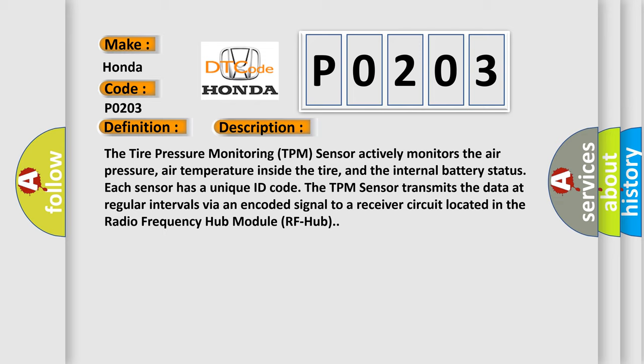The TPM sensor transmits the data at regular intervals via an encoded signal to a receiver circuit located in the radio frequency hub module (RF hub).